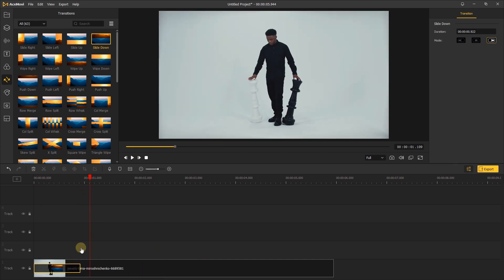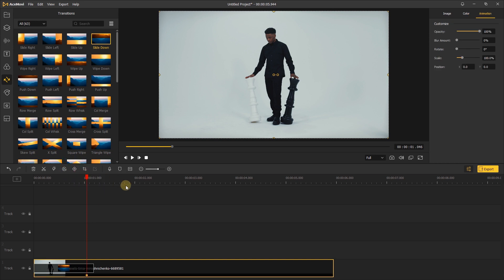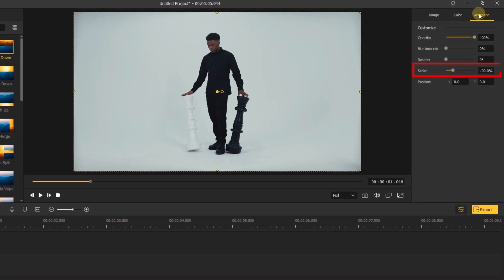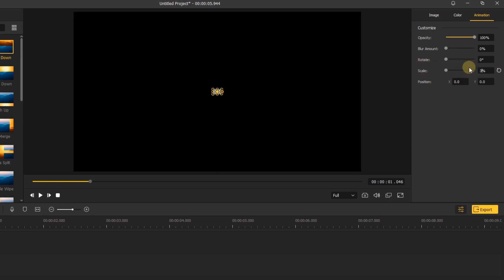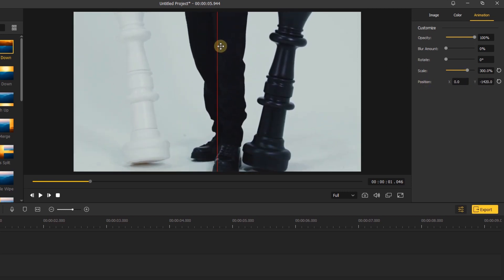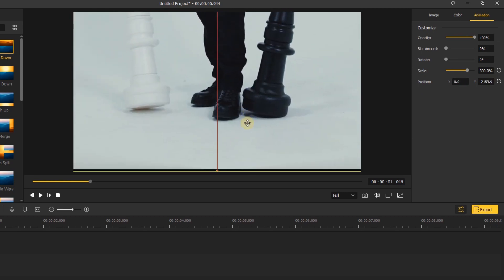Next, drag the playhead to here. Click this icon to add a keyframe and go to the right side. In the animation tab, change the scale. Here I'll set it to 300%. You can adjust it according to your video situation, and move the video up until the bottom of the video captures the bottom of the screen.